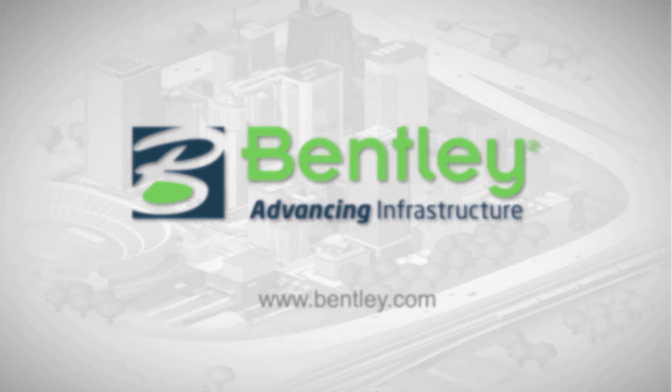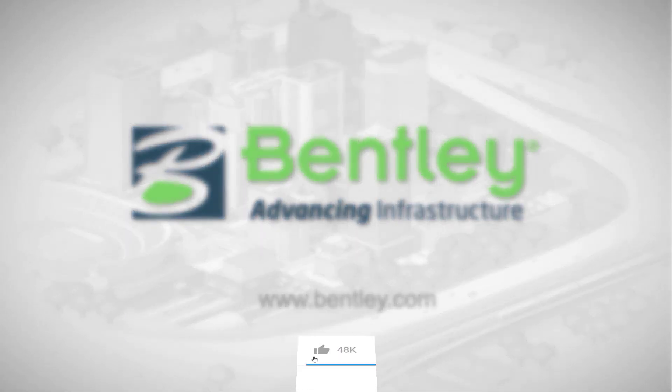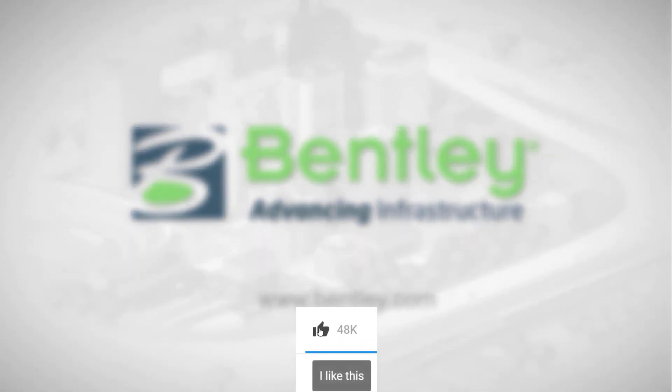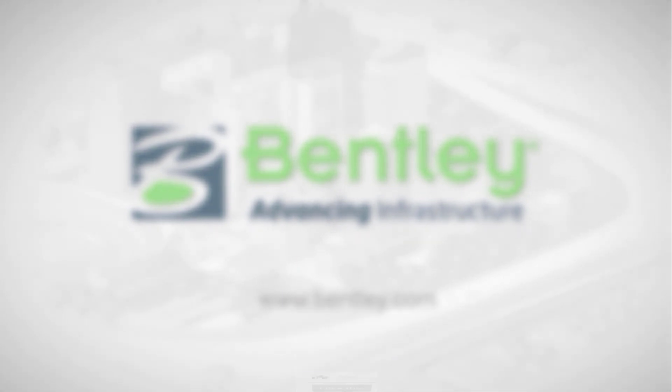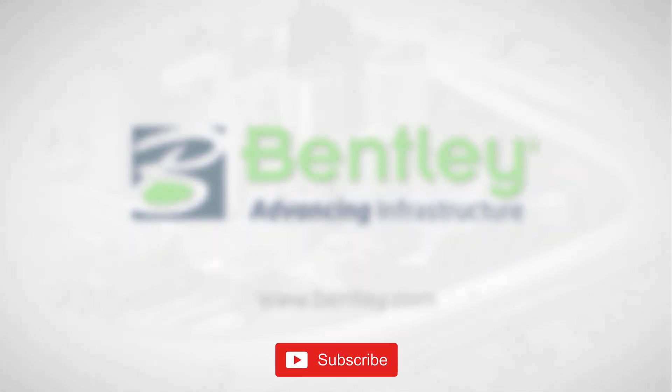If you found this video helpful, please give it a like. If you want to see more such series, consider subscribing to our channel. Thank you and see you next time.